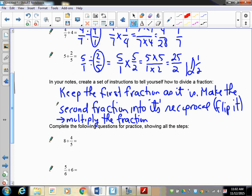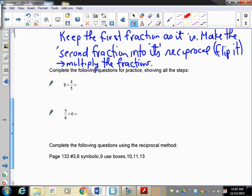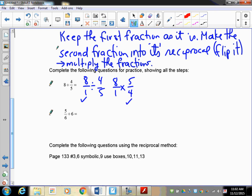Pause the recording and try these two questions: eight divided by four-fifths, and five-sixths divided by six. Let's take a look. First: eight over one divided by four-fifths. Take the reciprocal: eight over one times five over four. That gives eight times five over one times four, which is forty over four. Reduce: that's ten.